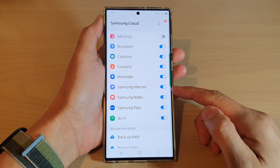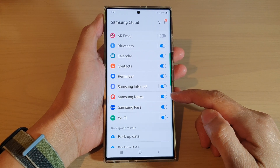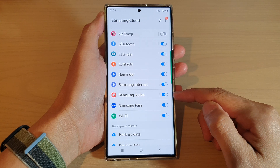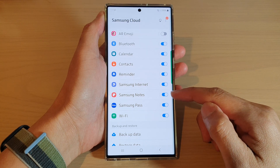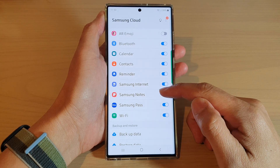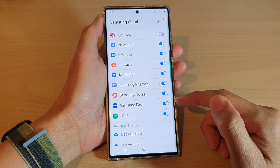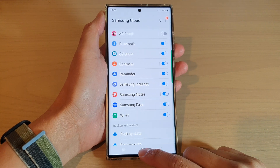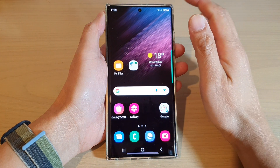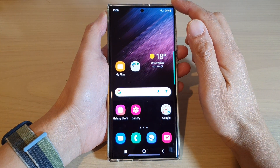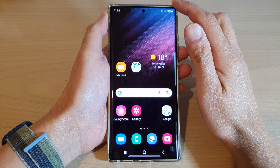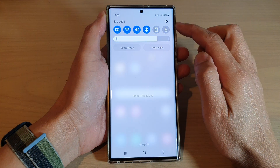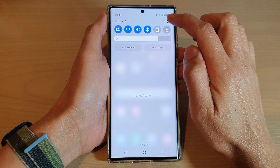In this video we're going to take a look at how you can enable or disable Samsung Notes sync on a Samsung Galaxy S22 series. First, tap on the home button to go back to the home screen, and from the home screen swipe down at the top and tap on the settings icon.